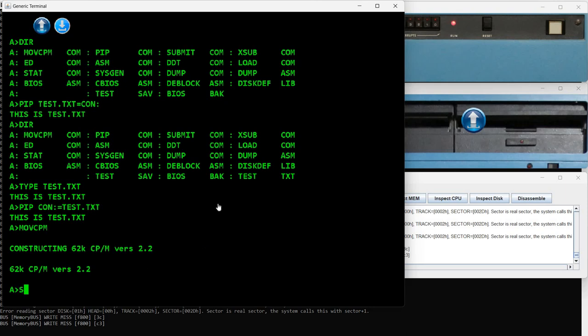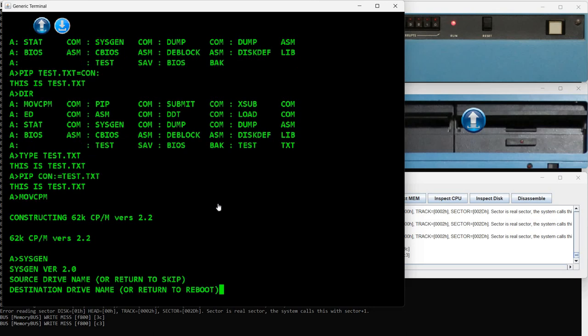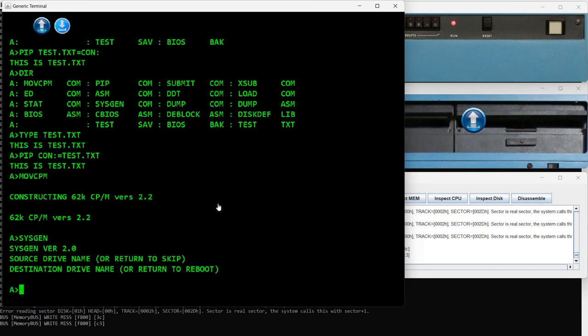With SYSGEN it's possible to generate a new system disk that boots with this size of memory. I won't generate one now, but I can demonstrate how SYSGEN works. It requests a source drive name or Return to skip — Return means it will use the operating system left in memory by MOVCPM. It then asks for a destination drive, which can be A or B or any drive available. In this case I will simply press Return to exit SYSGEN. This probably needs a dedicated video to understand how to properly generate a system.